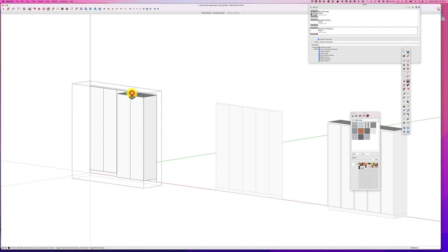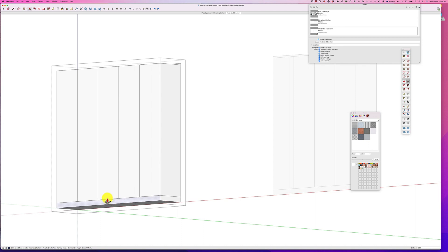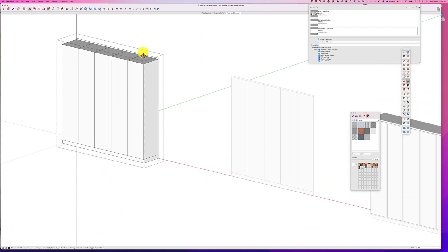If you double-click it will remember the measurements you have — you can see you've got five here. For the toe kick, I'm going to pull it out to the dimension, and we usually leave about the thickness of the doors. The doors are going to be a standard melamine or laminate, so around 20mm, so I'm just going to push that back 20mm. Then I'll do exactly the same thing for the shadow line — pull it out to the edge and push it back another 20mm. So now we've created our toe kick and our shadow line.